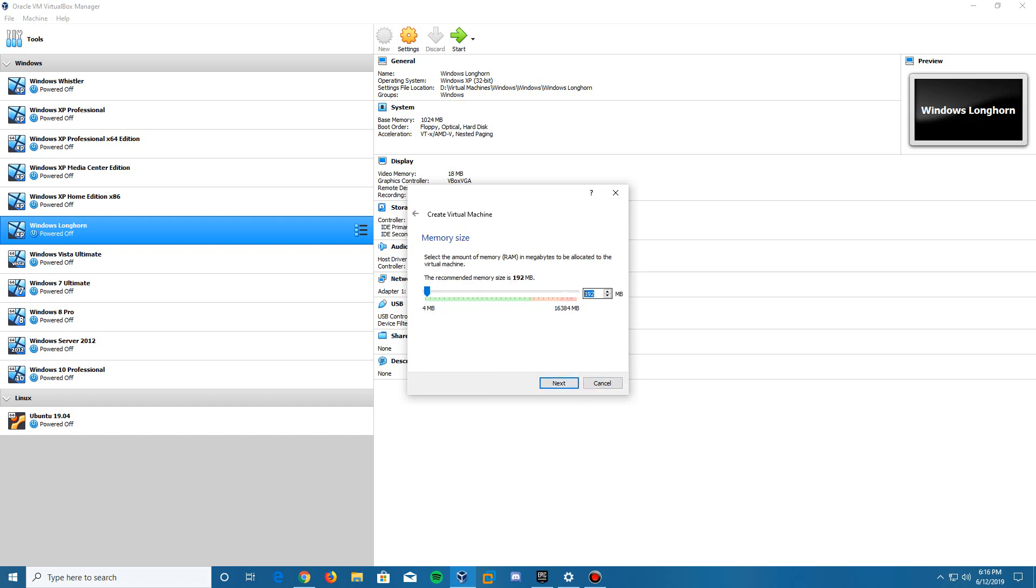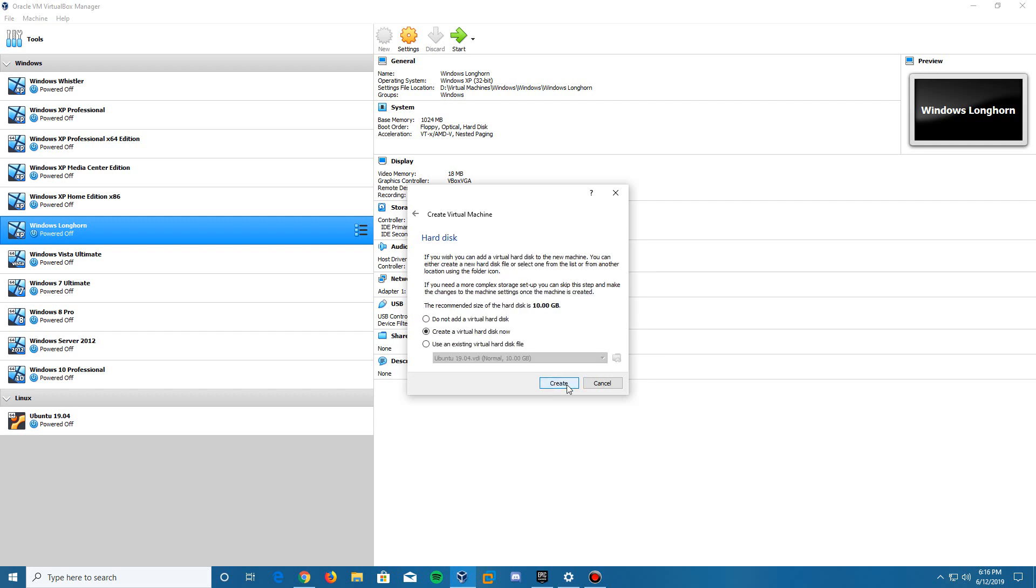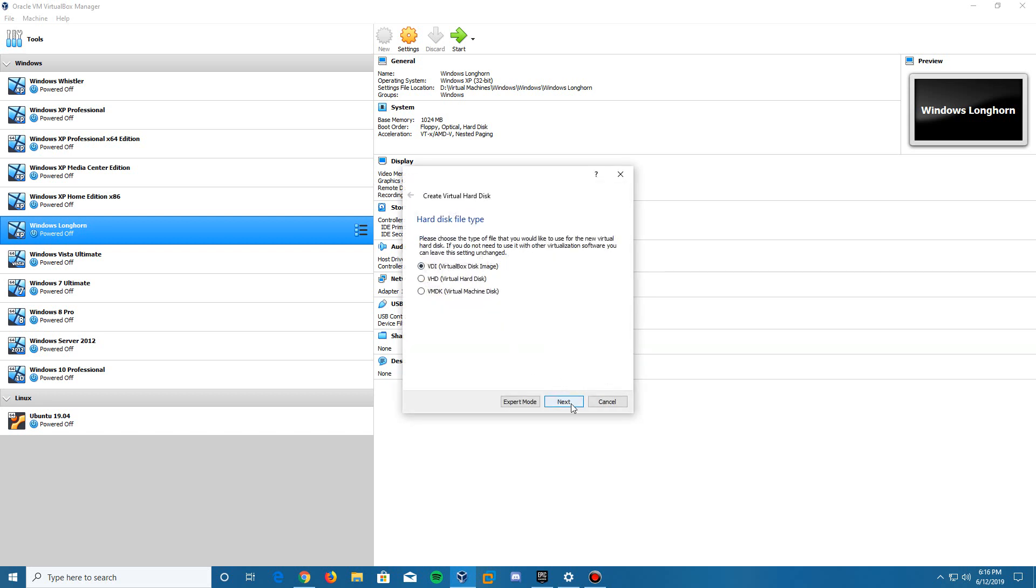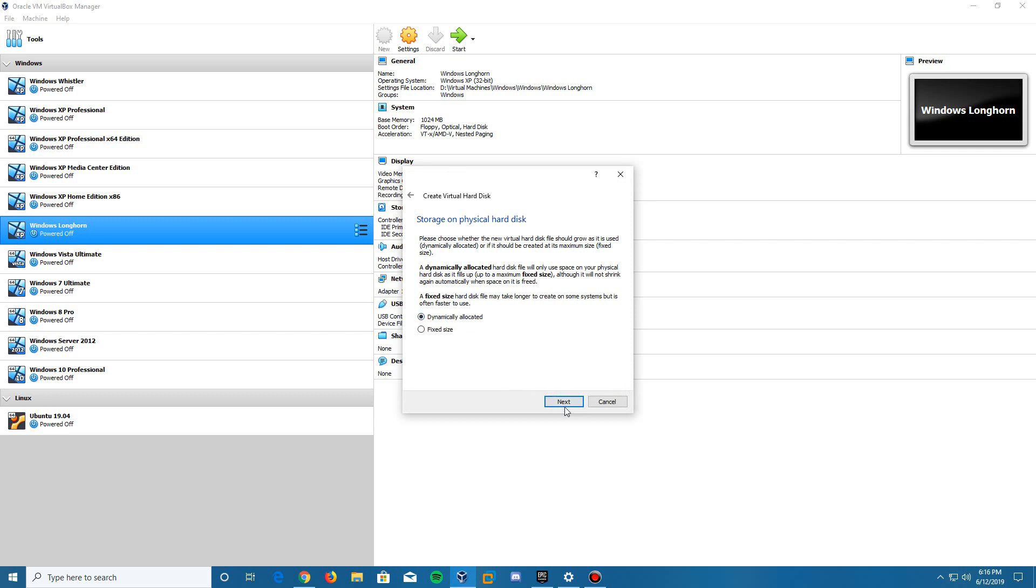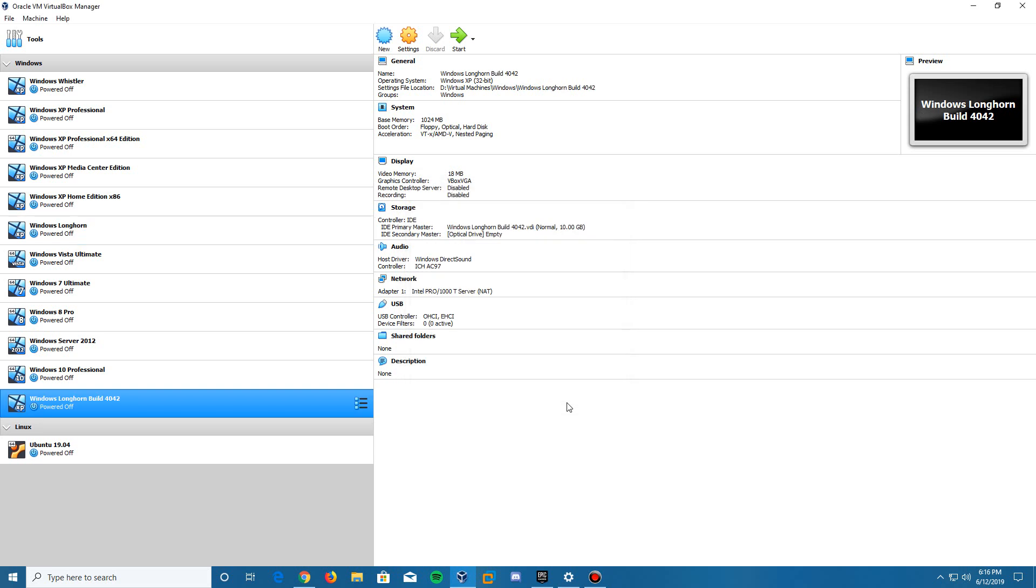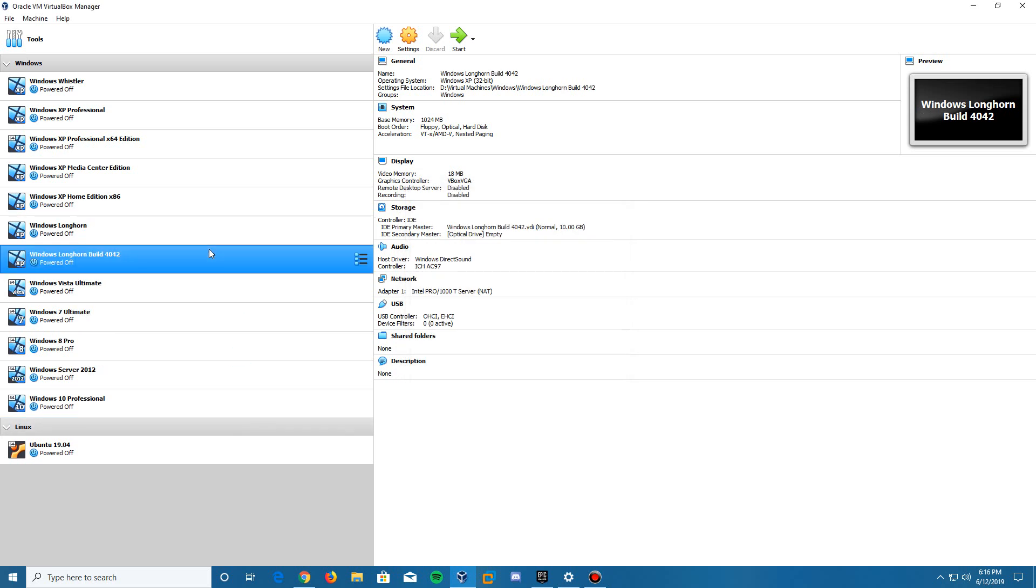I am going to bump up the RAM a little bit. You can leave it at the default of 192 megabytes, but I'm going to bump it up to a gig. Then we hit next. It's going to ask to create a virtual hard disk. We click create, leave it at VDI, next, dynamically allocated, next. You can leave it at the default of 10 gigabytes and click create. And there is our machine.